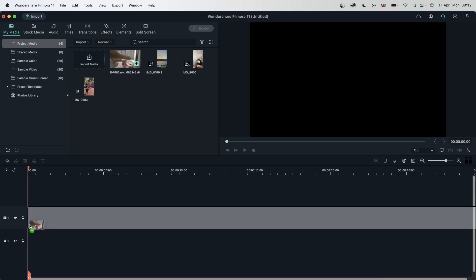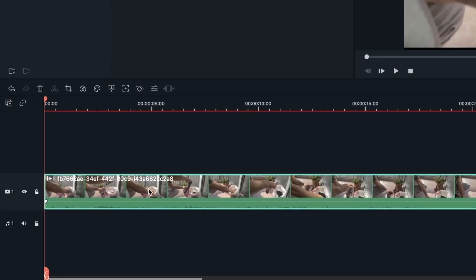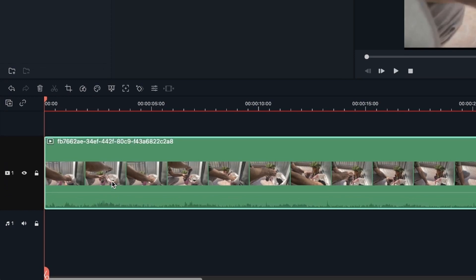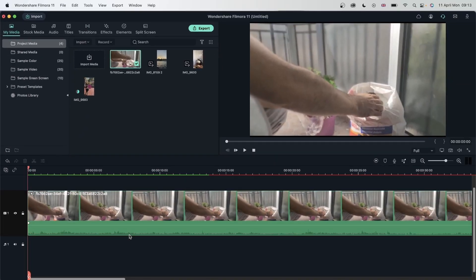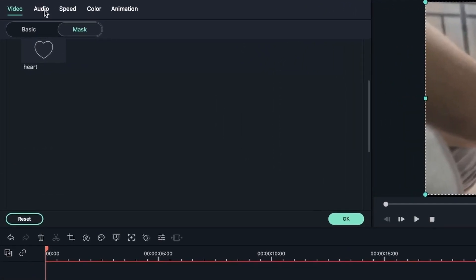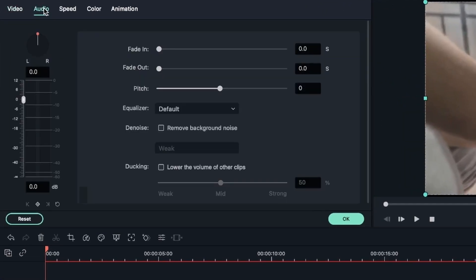Let's go ahead and work with this video first. I'm going to select this video track, head over here, and adjust the height to big. So we can see the sound waves down here. Now let's double click on this video, head over to audio, and then equalizer.